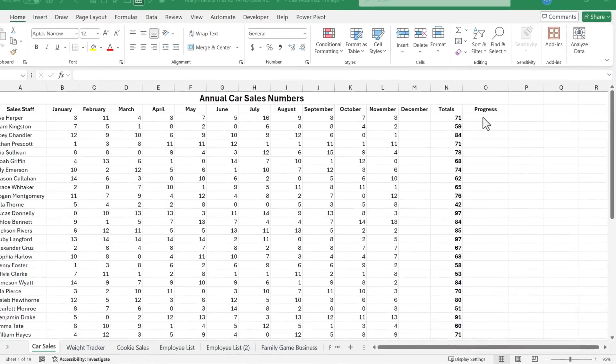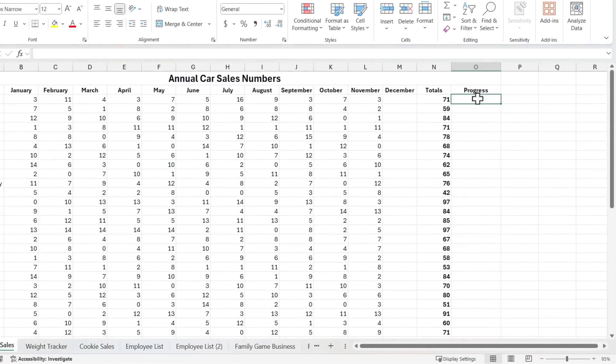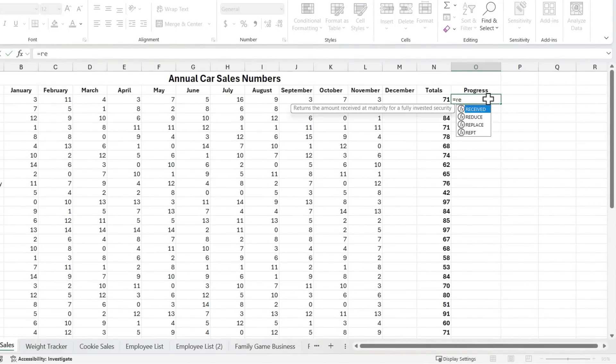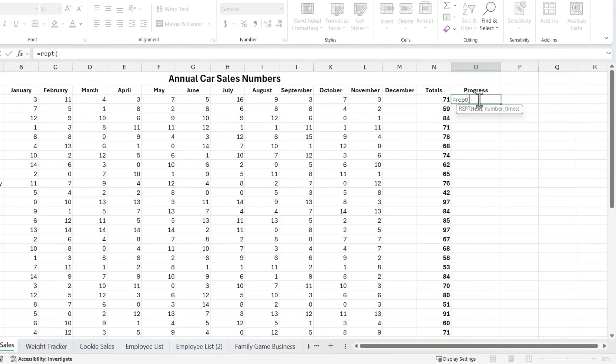Let's look at how it's done. I'm going to start by clicking on cell O3. I'll type equals REPT, and this is short for repeat. You can see what it says here. It repeats text a given number of times. So equals REPT, left parenthesis.